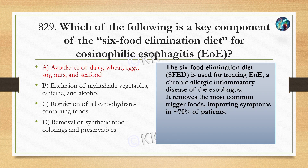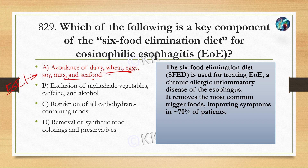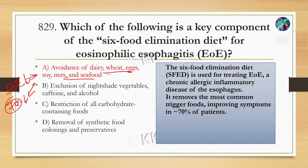यह six food elimination method है to avoid allergy. यह safe foods है — इसको avoid करने से eosinophilic esophagitis जैसे condition को manage कर सकते हैं, जिसके वजह से generally हमारा जो esophagus है वो फूल जाता है, swelling हो जाता है। इस six food elimination method से हम लोग up to 70% जैसे foods जिनके वजह से allergy होता है उसको target कर सकते हैं।